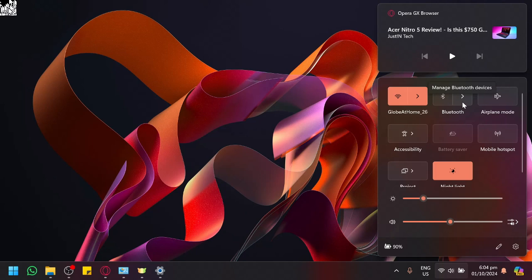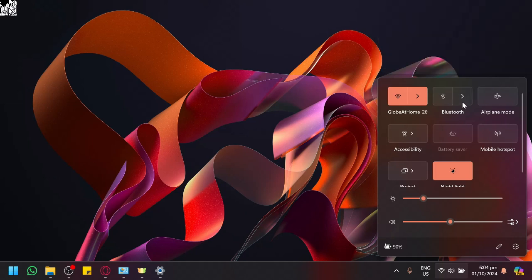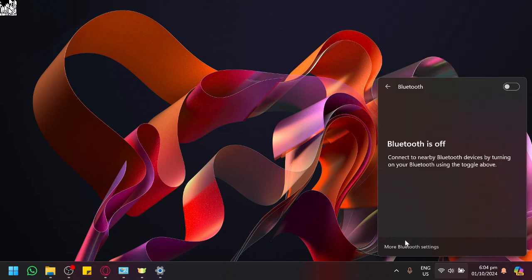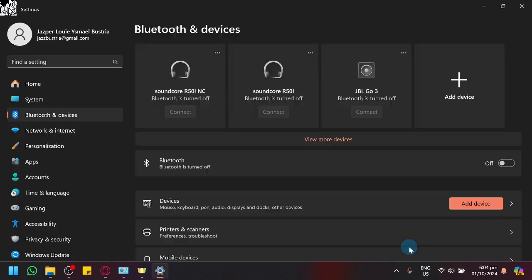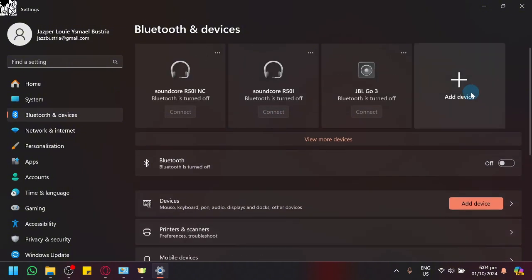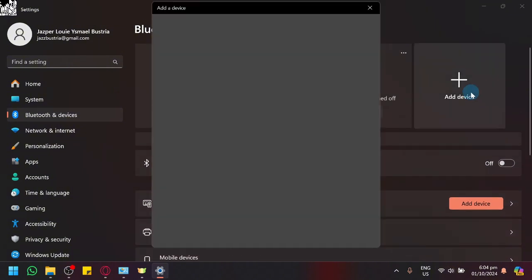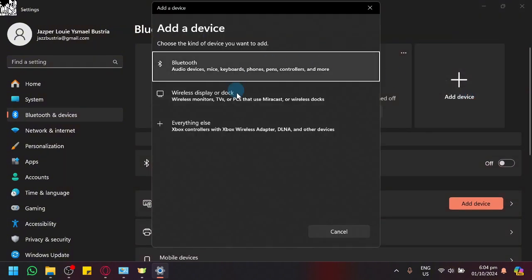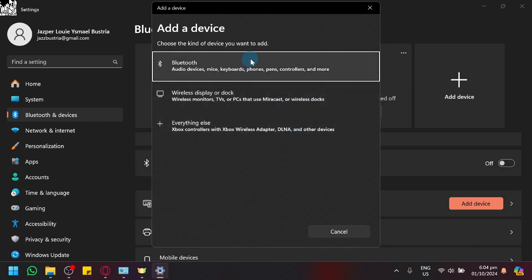So what we could do is we could go to our Bluetooth settings over here. Sometimes we could click on a device over here and manually try and force it to connect through this method.